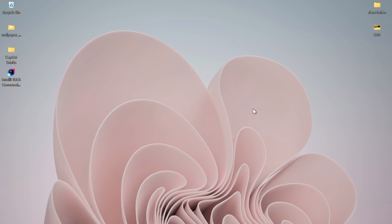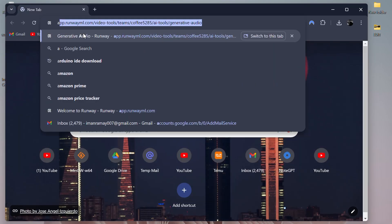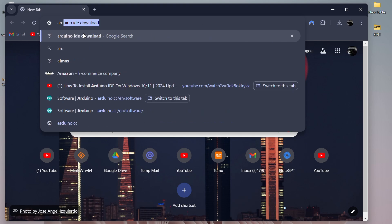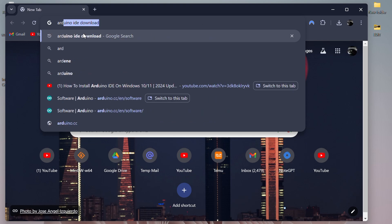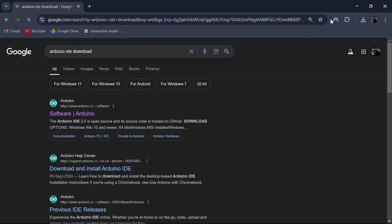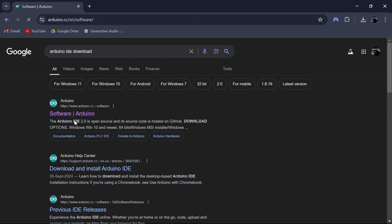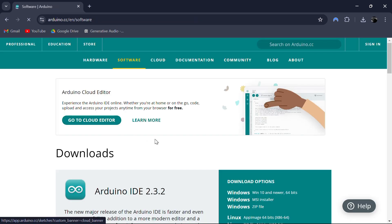To install Arduino, simply open your browser and search for Arduino IDE download. Press enter and the first result will be from the official Arduino website. Click on that link to go to the download page.